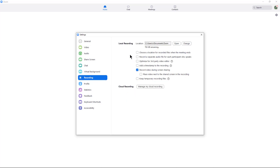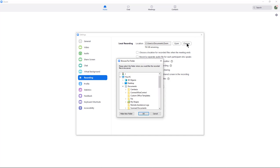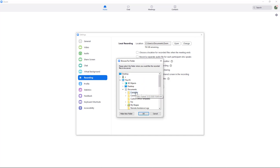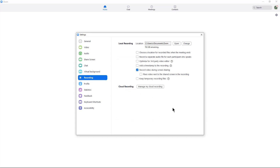We can see that local recording is automatically going to record to this location. If I don't want it to record there, I can click on Change and choose the location where I'd like to have it record, and then click OK.